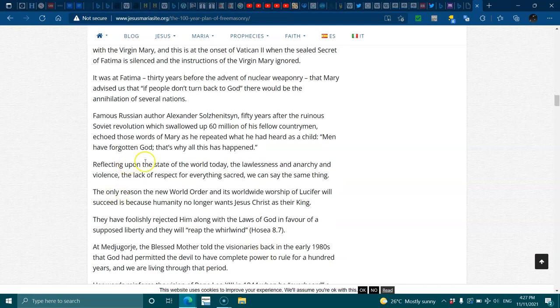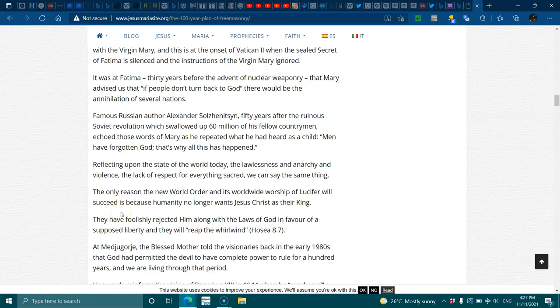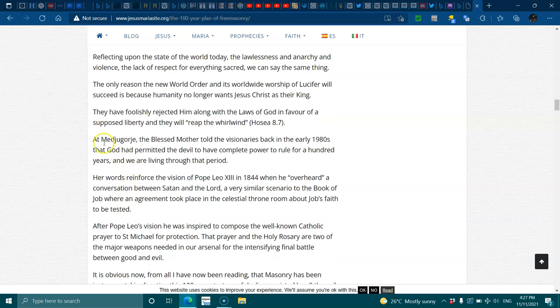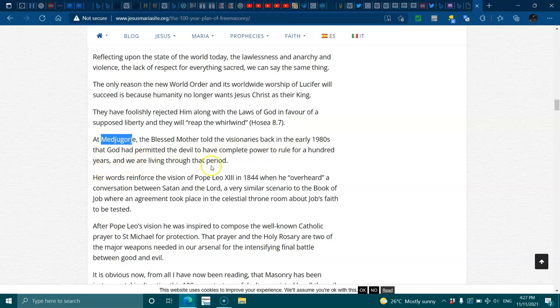Reflecting upon the state of the world today, the lawlessness, the anarchy and the violence, the lack of respect for everything sacred, we could say the same thing. The only reason the new world order and its worldwide worship of Lucifer will succeed is because humanity no longer wants Jesus Christ as their king. They have foolishly rejected him with the laws of God in favor of supposed liberty, and they will reap a whirlwind. Hosea 8:7. At Medjugorje, the Blessed Mother told the visionaries back in the early 1980s that God had permitted the devil to have complete power to rule for a hundred years, and we are living through that period.